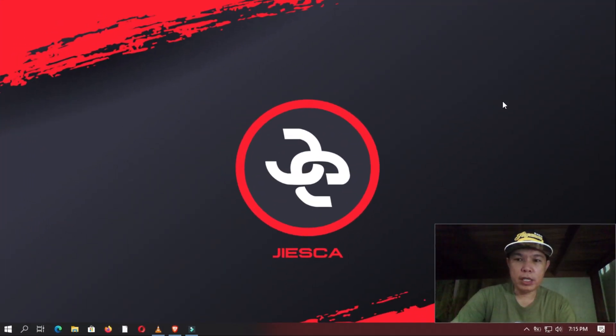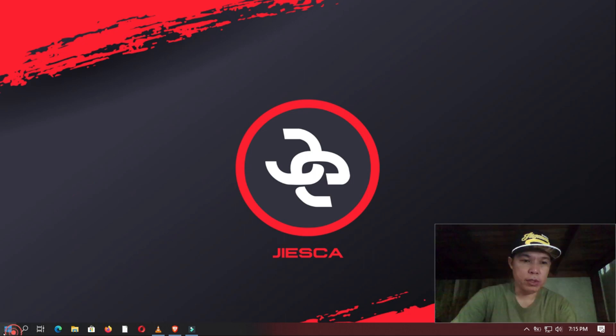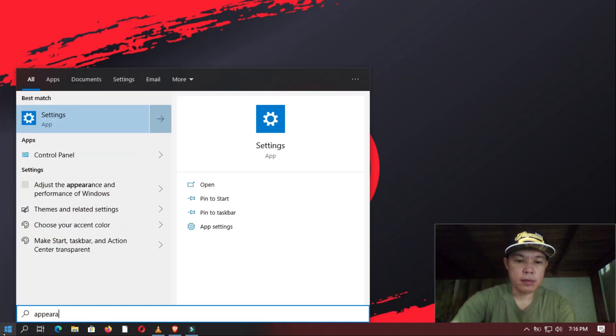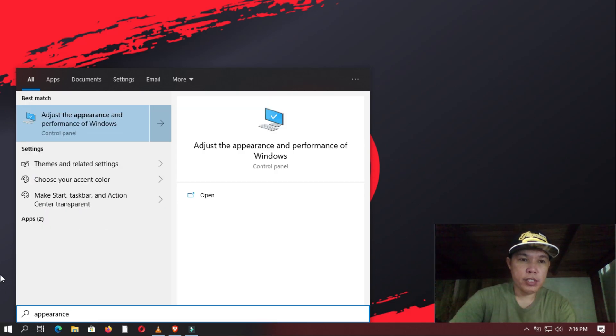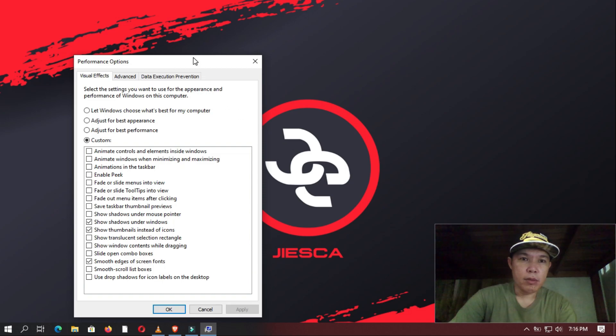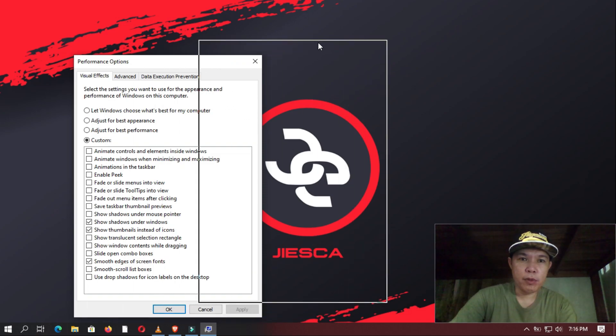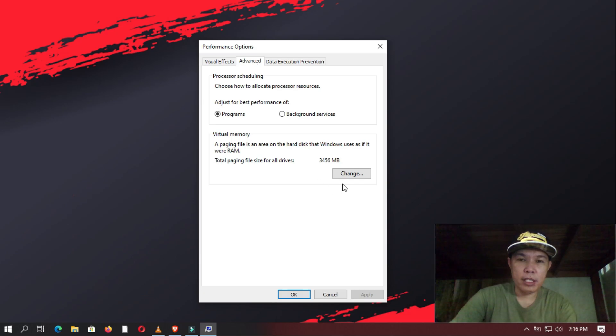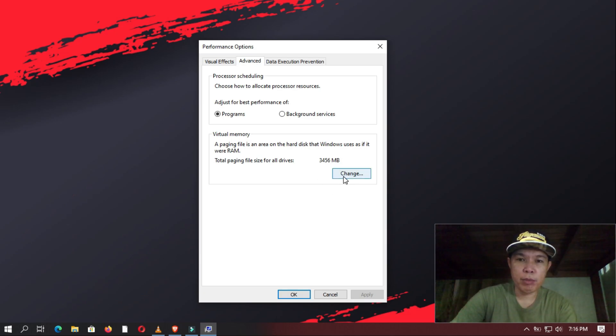So once you are done, you go here to the Start button and type in Appearance. And then you select Adjust Appearance and Performance of Windows. Once the Performance Option window opens, you select the Advanced tab and then you click Change Virtual Memory.